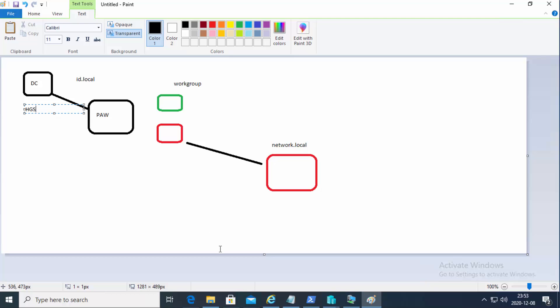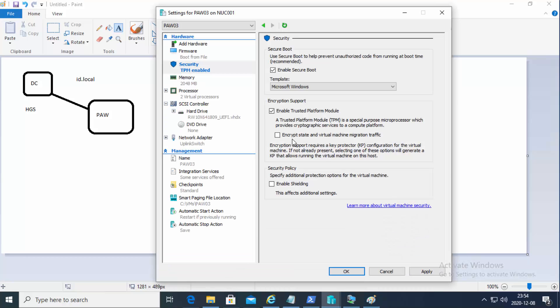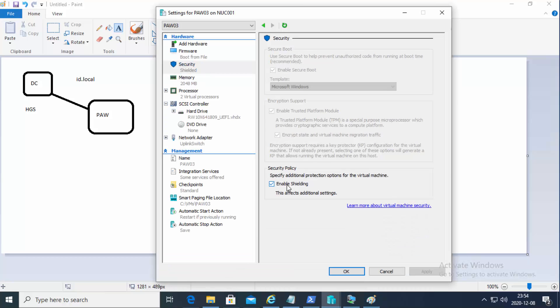The host guardian service is going to check the code integrity on this machine and also verify that all the virtual machines are protected, because if they're not, they can't start. So this service is checking the host so that nothing really happens. If something is modified or changed, it refuses to start the virtual machine.